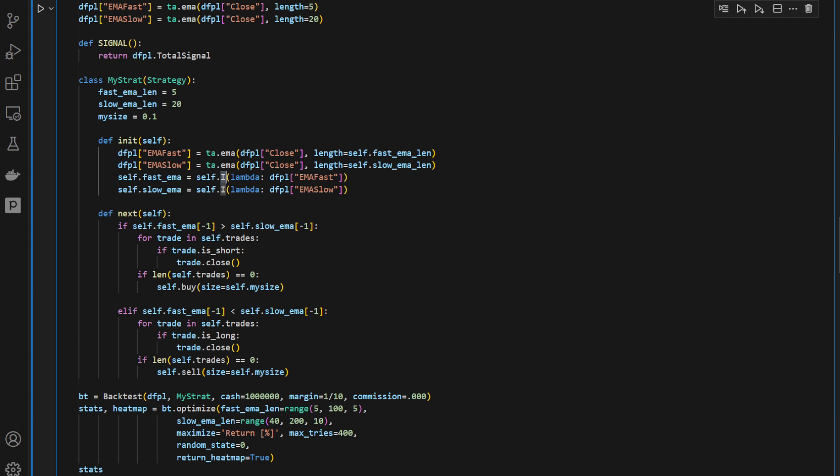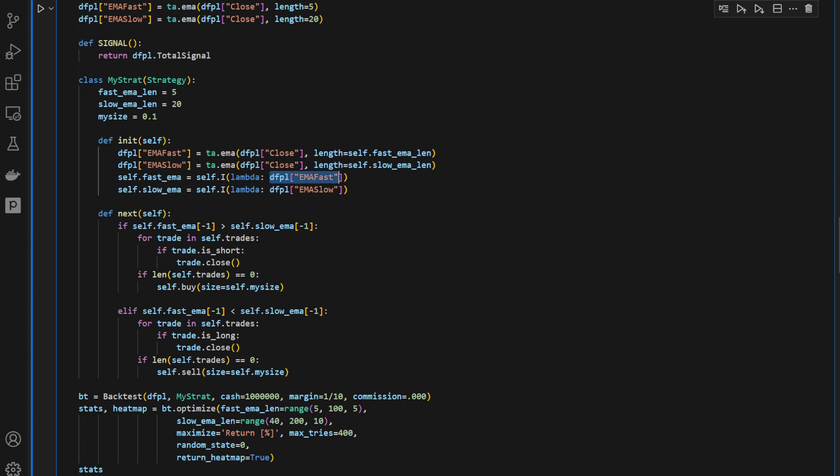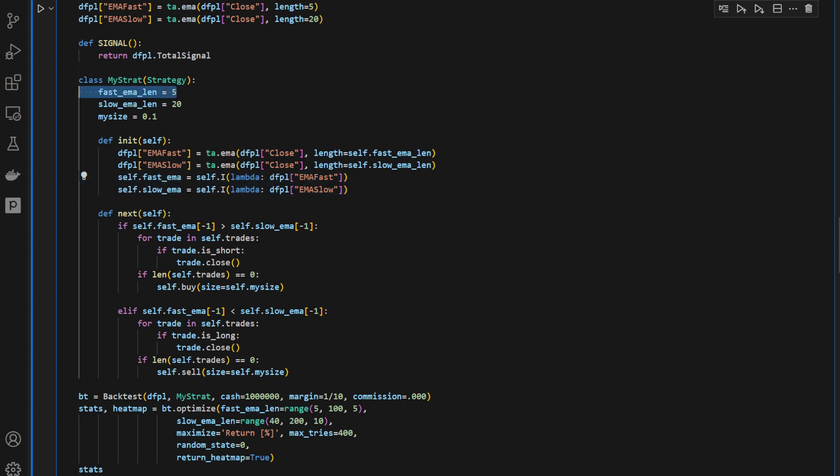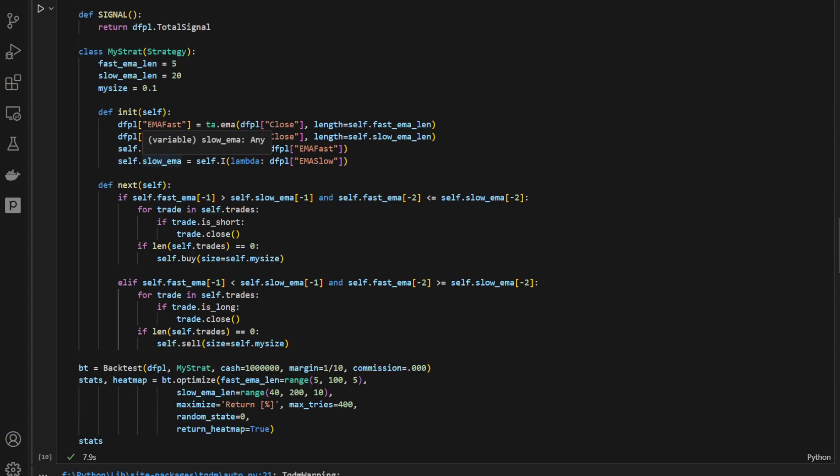And then we have it's equal to emaslow. And this is what's going to make things being updated every time we're changing the length of fastema and slowema at this level here using the optimize function.